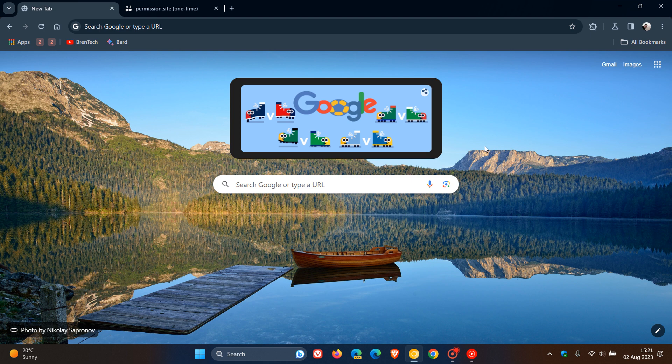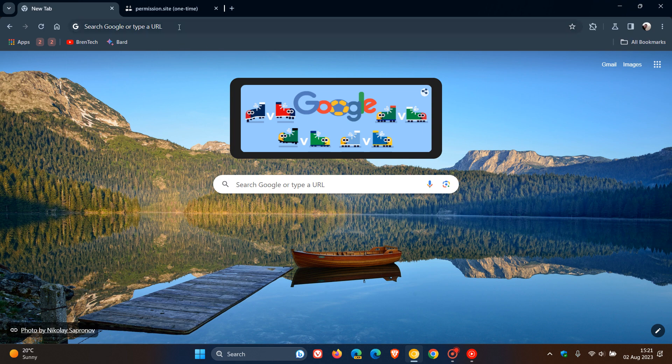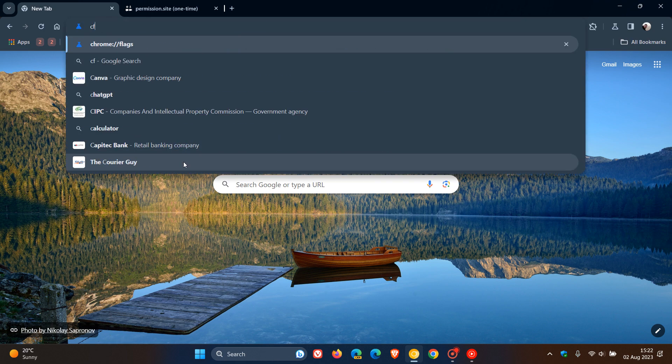And this flag can be enabled in Chrome 116, which is currently in beta, or any newer version right up to Chrome version 117, which is, as mentioned, the latest preview version. So as always, to enable experimental flags, we head to the address bar and enter chrome://flags.